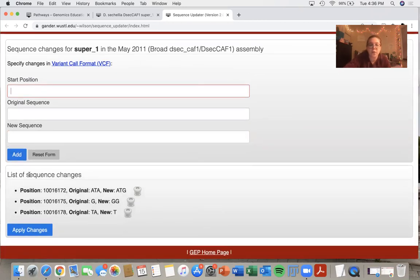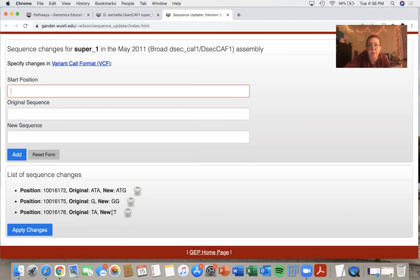So again, the first one I changed a base ATA to ATG. The second one, I added a base, an insertion. And the third one, I deleted a base, a deletion.